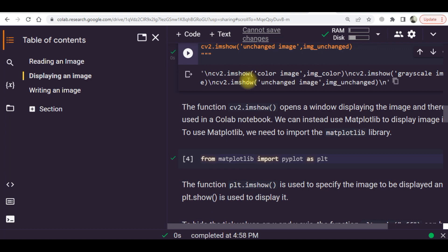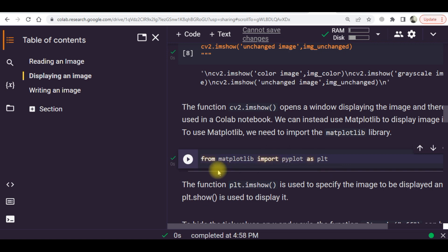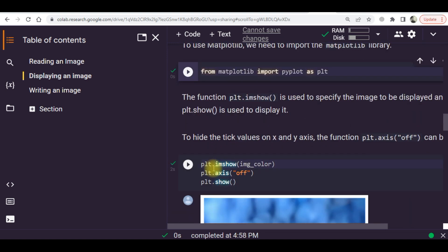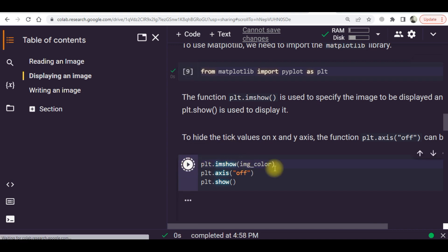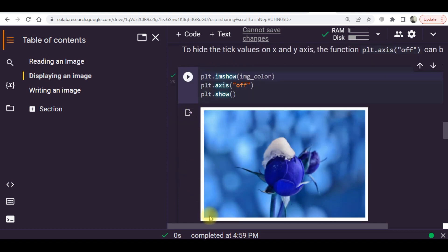You can use it in PyCharm. In Google Colab you need to import the matplotlib library. Here you can see I have imported the matplotlib library and then I will use plt.imshow and the name of the variable. The axes have been turned off and the image has been displayed.